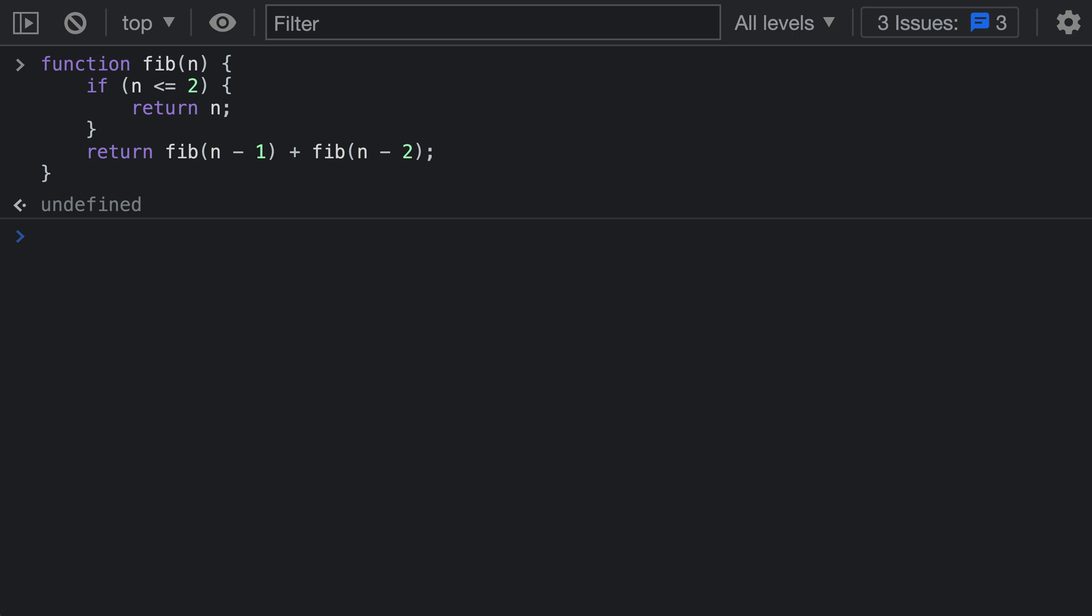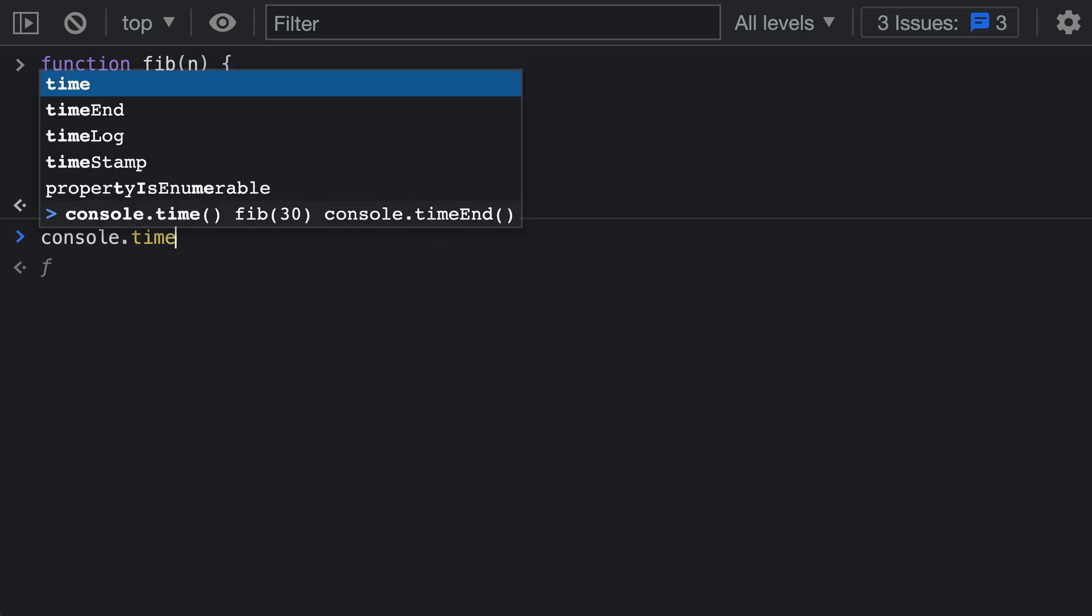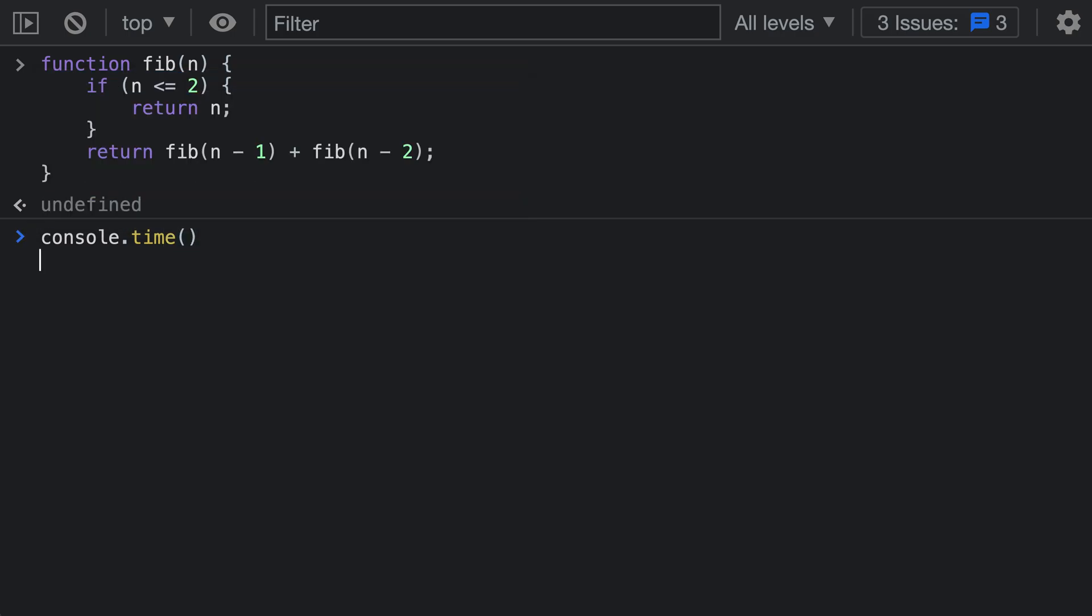To start up a timer, I'm just going to call console.time. So I'll say console.time and now we've started a timer and need to perform an operation.